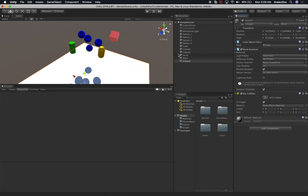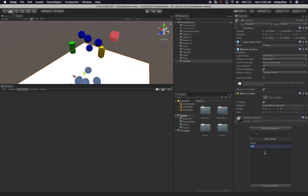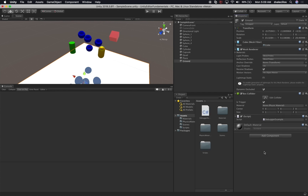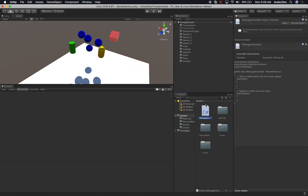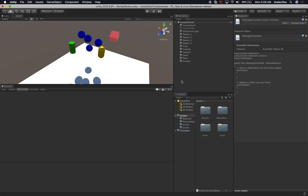Once we have that, I'm going to add a new script to that component. We'll click on Add Component, then New Script, and call it Debugger Example, then hit Enter. Now we have that script associated with it. Instead of leaving it in the root folder, drag it and drop it into Scripts. By the end of this video, you should have at least two scripts in there.